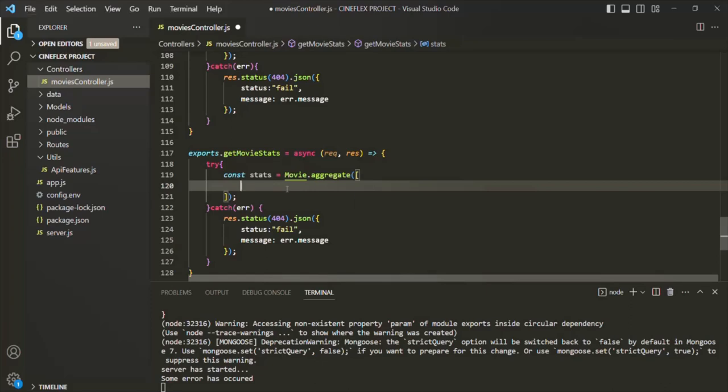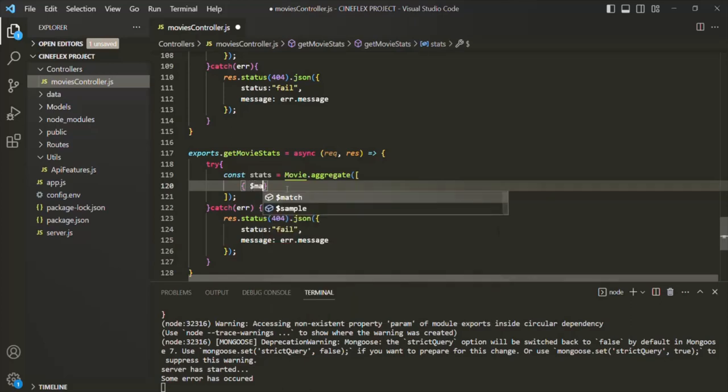The stages we are going to use in this lecture are the match stage and the group stage, but we have a lot of other stages as well. Let's first go ahead and use the match stage. In order to specify a stage, we use a set of curly braces, and in there we specify the stage name — here the stage name is '$match'.